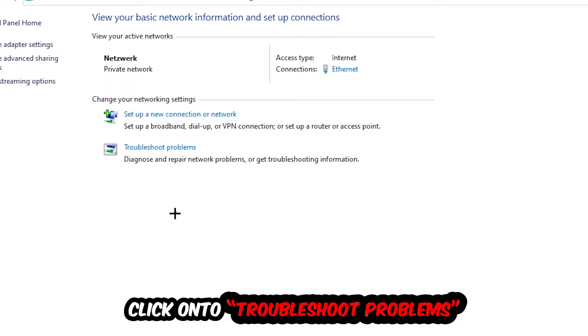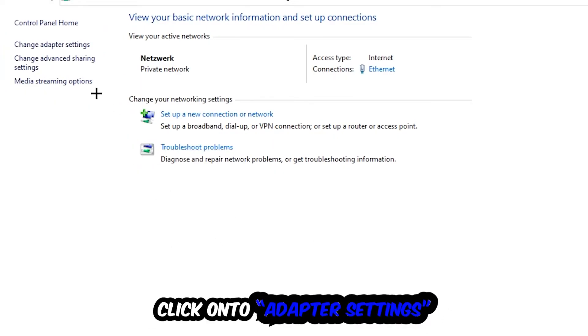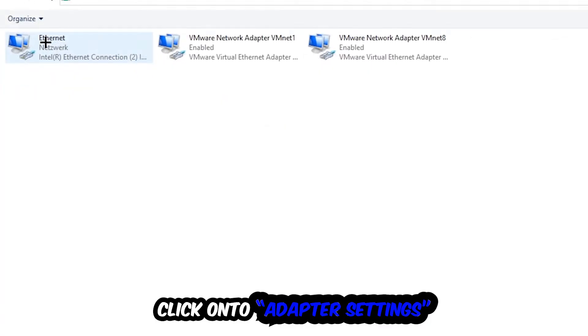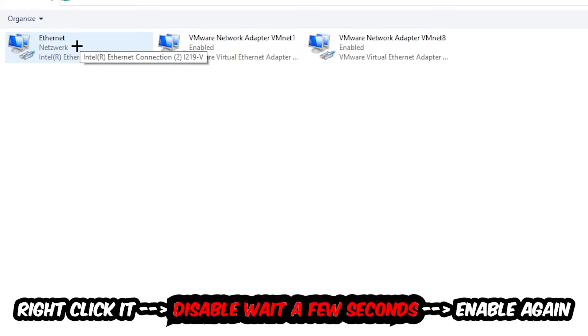Afterwards, hit change adapter settings in the top left corner, the second link. You're going to go to the spot where it either says Internet or Ethernet. It just depends on which one you're currently using. You're going to right click it.